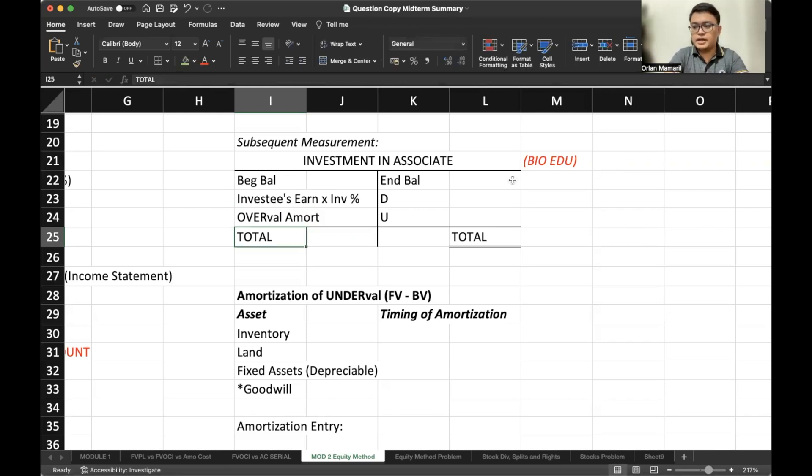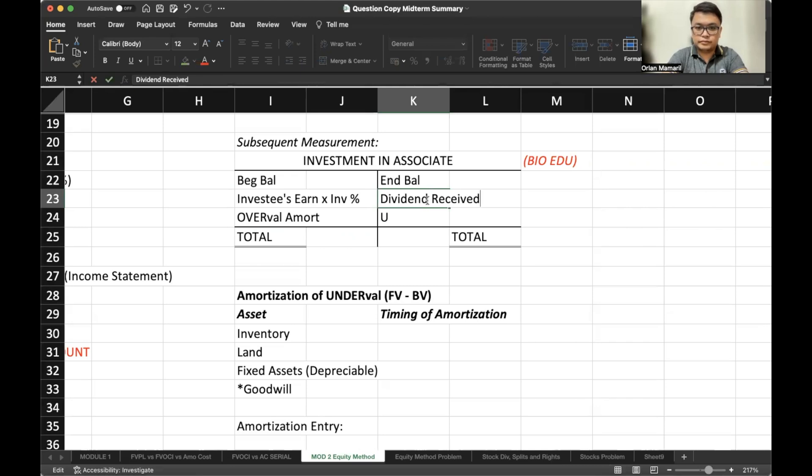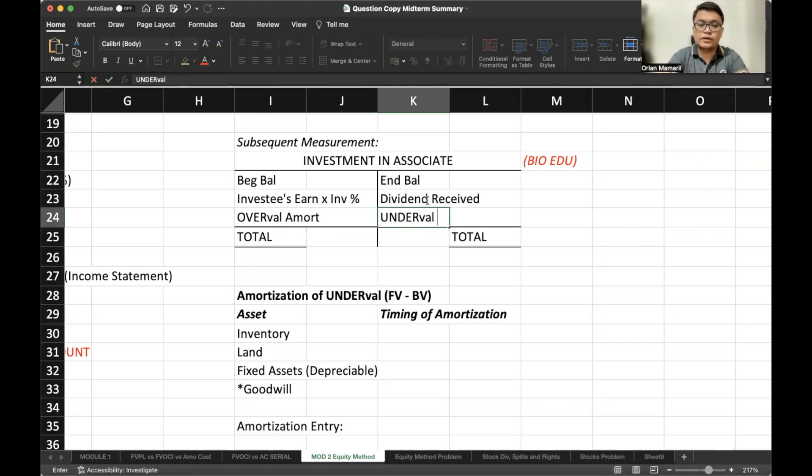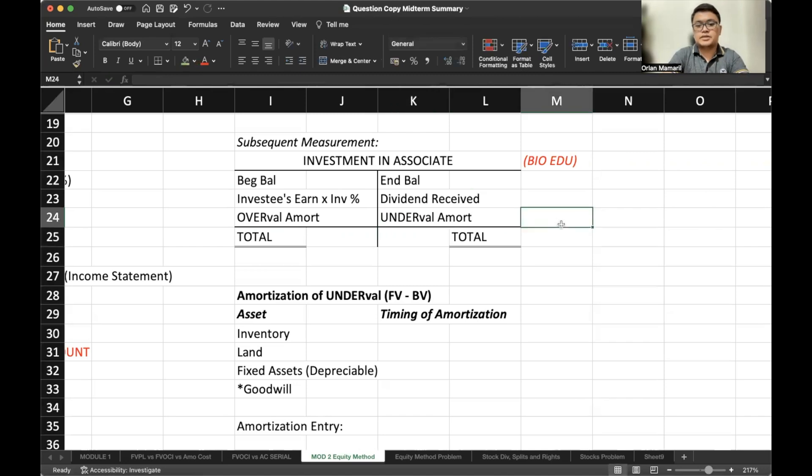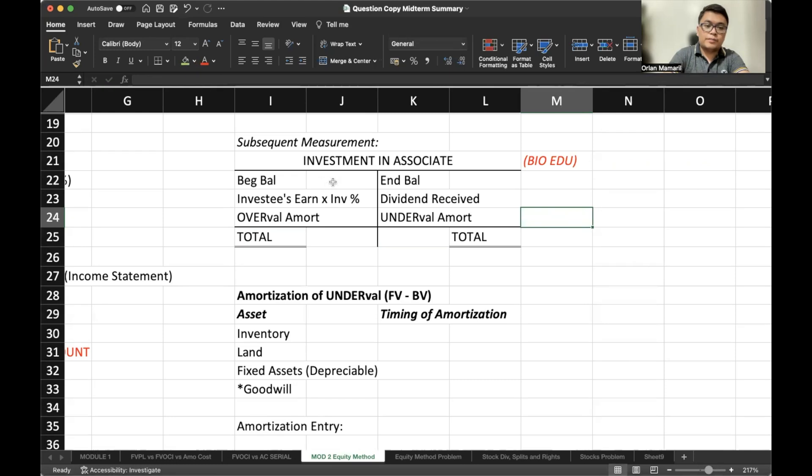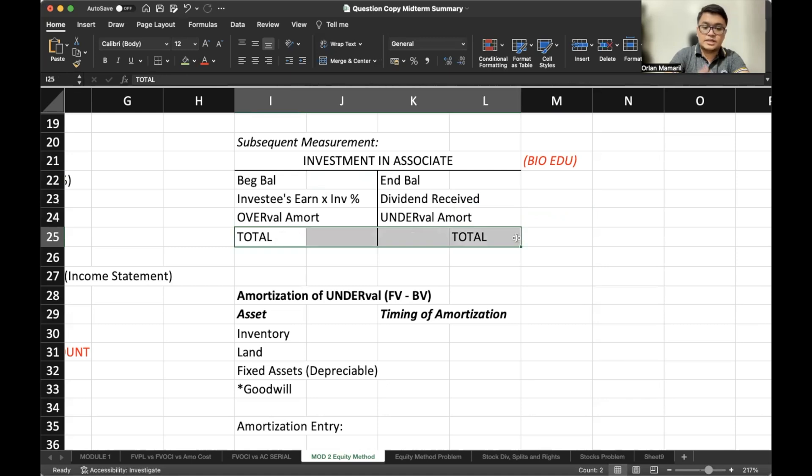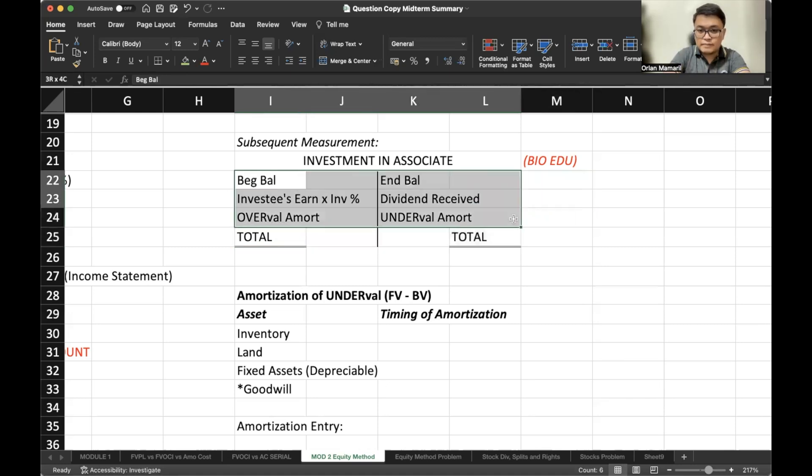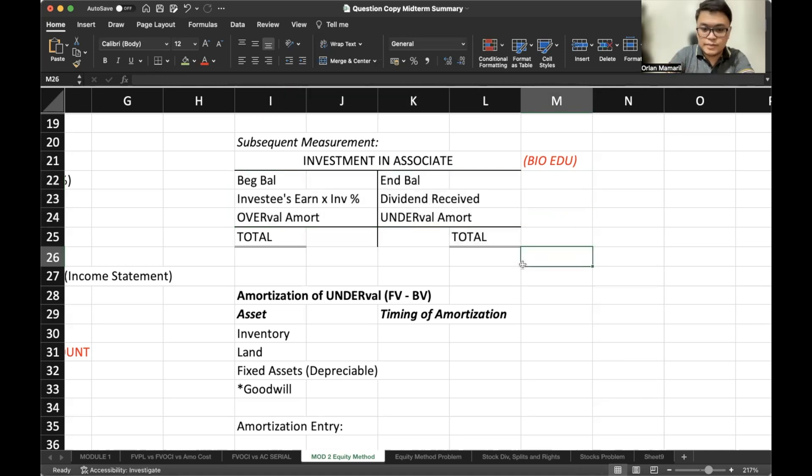On the other hand, our investment in associate is decreased by the dividend received and the undervaluation amortization. So the good thing about using this T account in that manner is you're able to come up and compute for any of these amounts as long as the totals are equal. So that's an easier method to account for any line item here. So I advise you to use this T account and practice it basically.